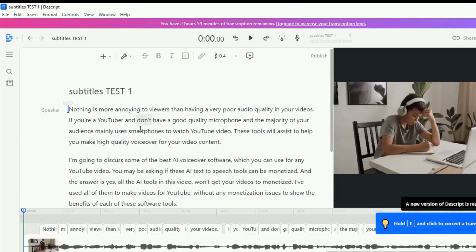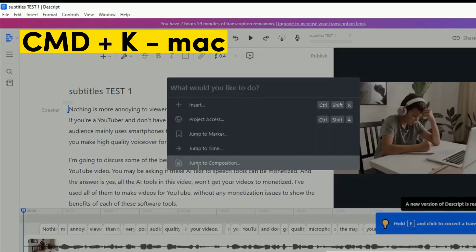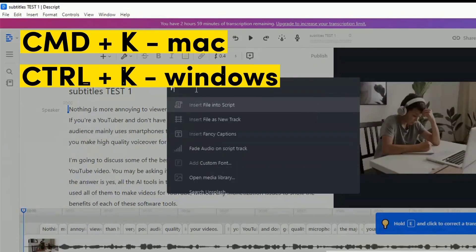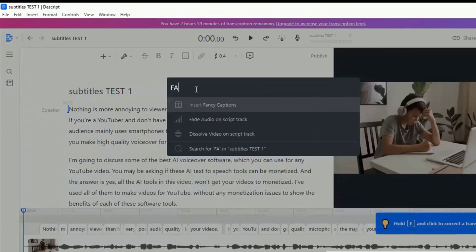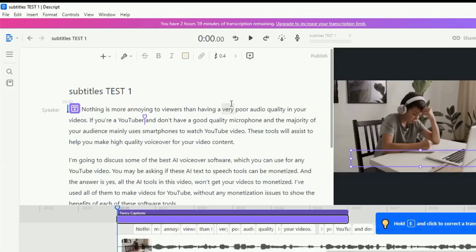You can now edit the text if you discovered any mistakes. Descript will edit the audio and video that correspond to the text you changed. To add subtitles, press Command plus K for Mac users, or Control plus K for Windows, and type fancy captions. Descript will automatically create subtitles for the video.